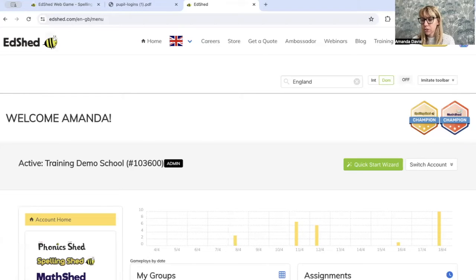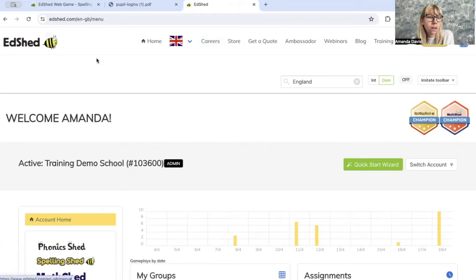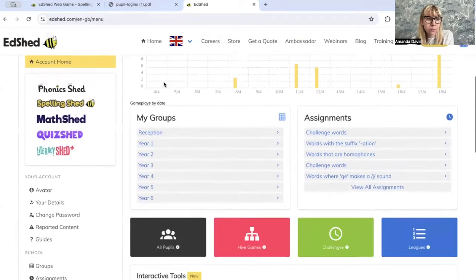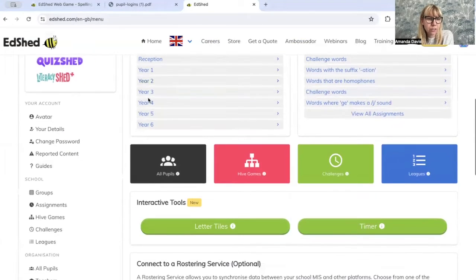I'm going to show you how to create our new end of term assessments, which are now live. If you go and make sure you're on the Edshed site, scroll down till you get to assignments.